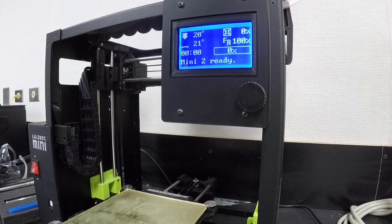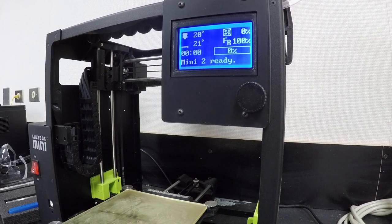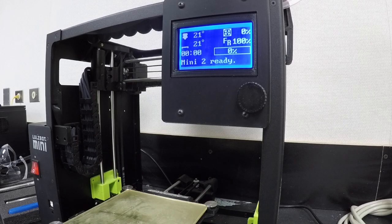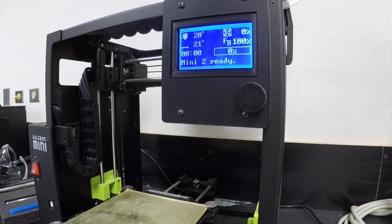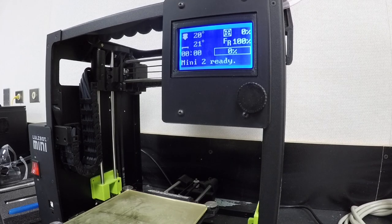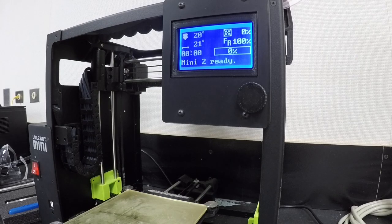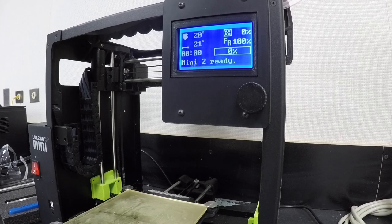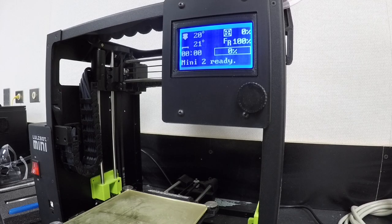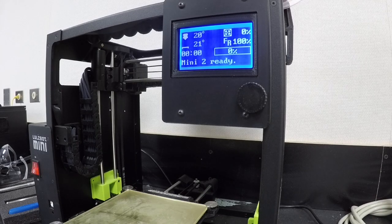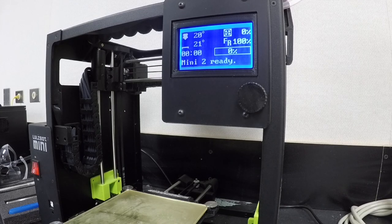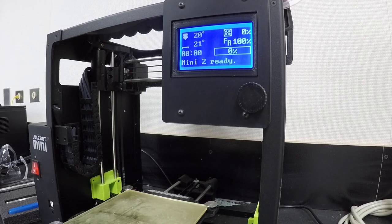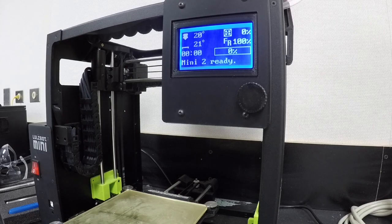This video shows you how to print something with the Lulzbot Mini 2 3D printer. We just did a video on taking a part from Thingiverse or one of your own design and downloading that through Cura into a sliced object as a G-code file. Now we have our Lulzbot Mini 2 3D printer here.